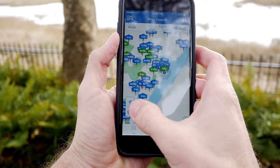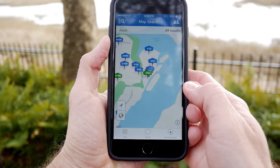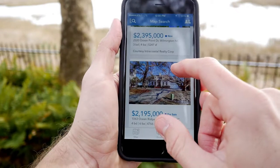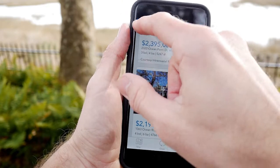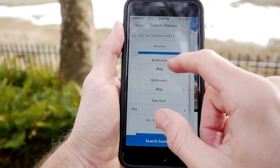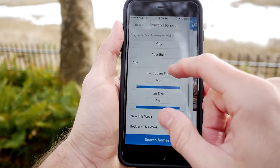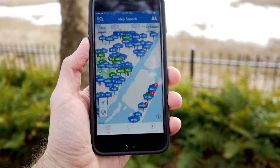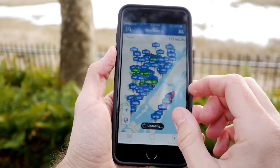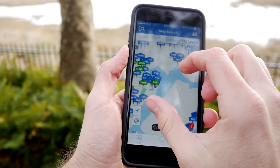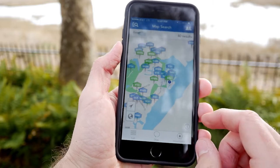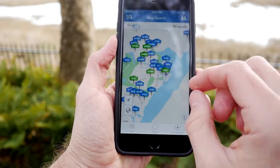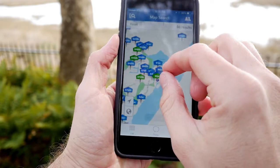Finding listings on the app is done through an interactive visual map function or a standard search by user-defined criteria. Immediately, you will notice the current listings within a three-mile radius. The total number of listings within the radius will show up here. The green listings are new listings or recent price reductions.